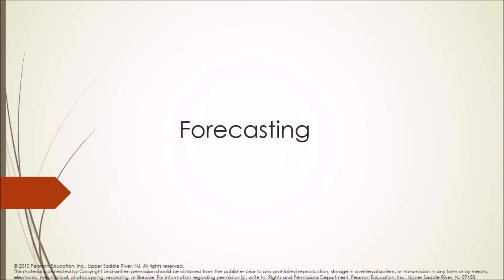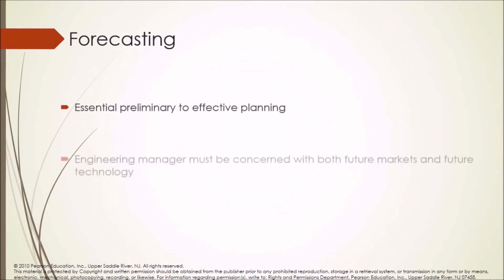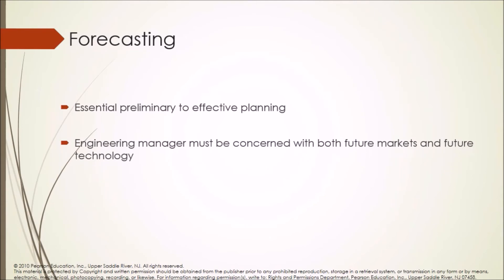Forecasting is essential preliminary to effective planning. Engineering manager must be concerned with both future markets and future technology.